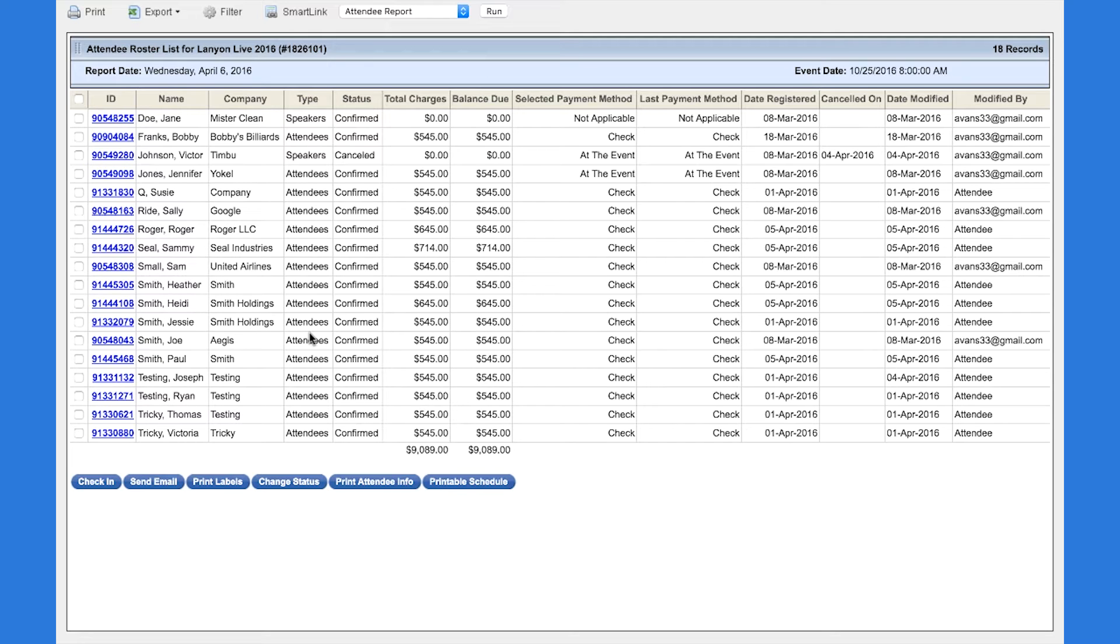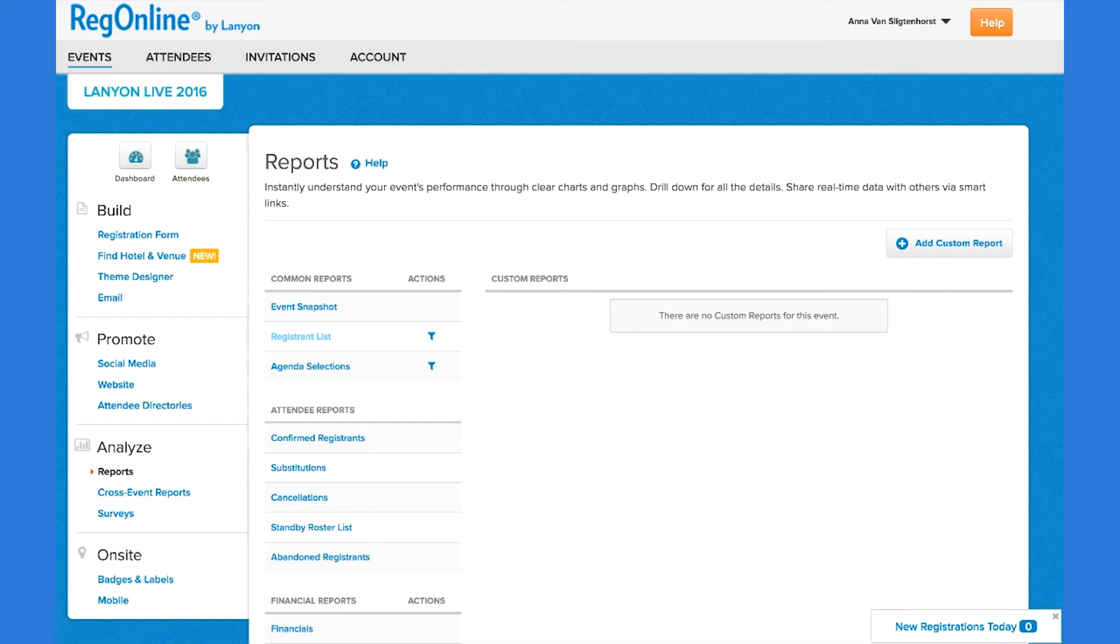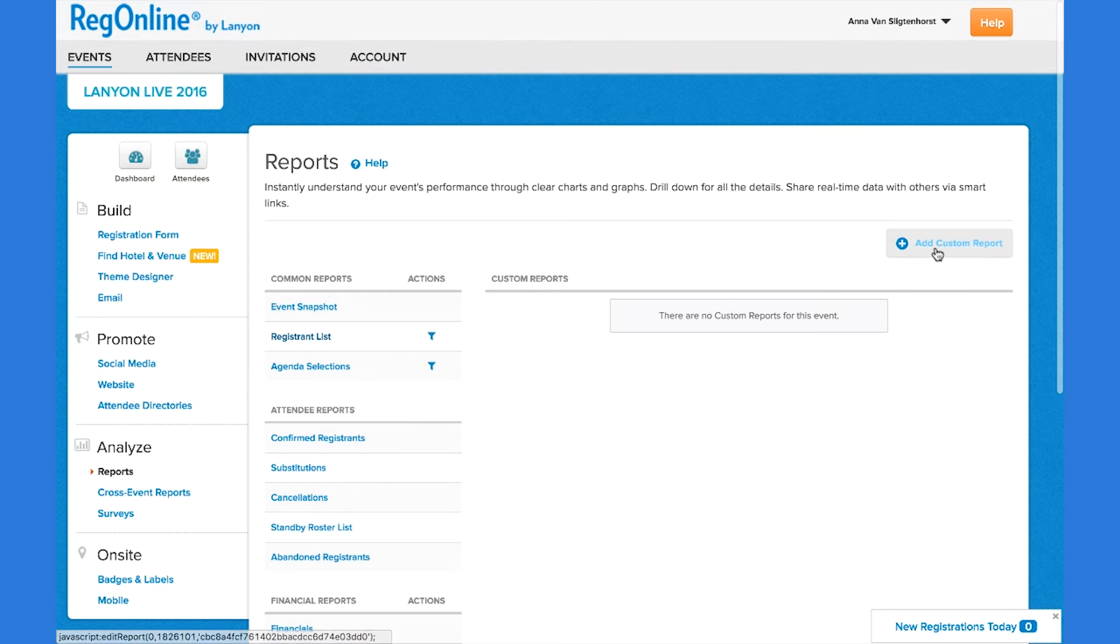But this standard report may not fully meet your needs. Let's say you want to be able to view registrants by payment method. We'll create a custom report to get to this information.